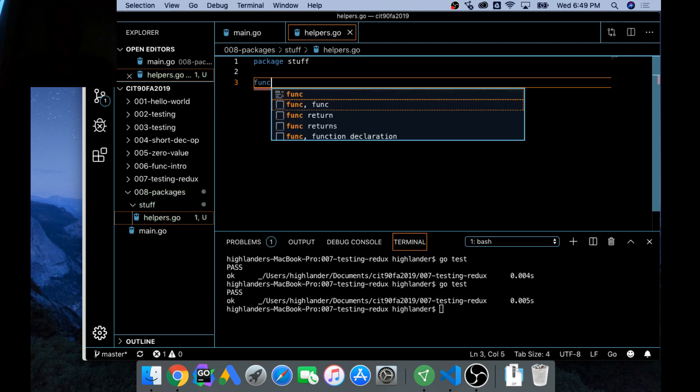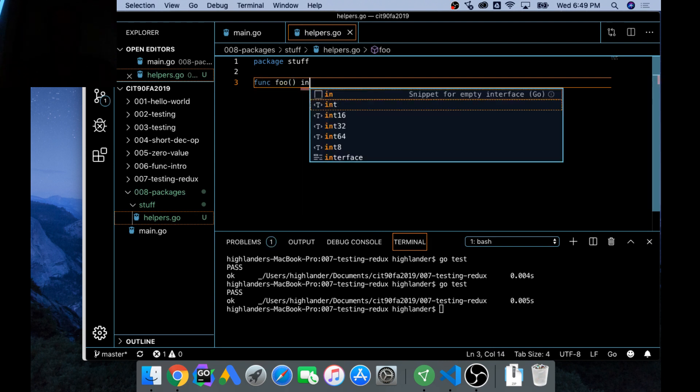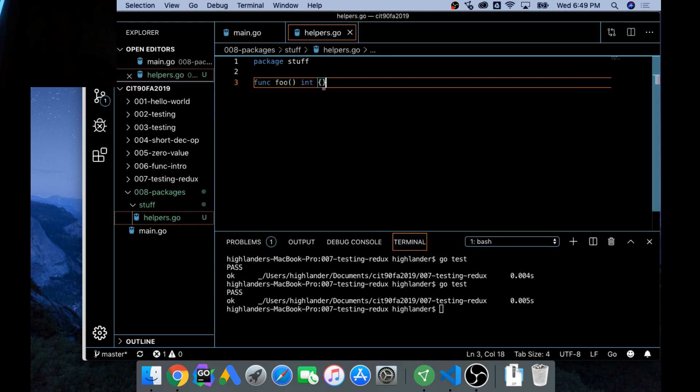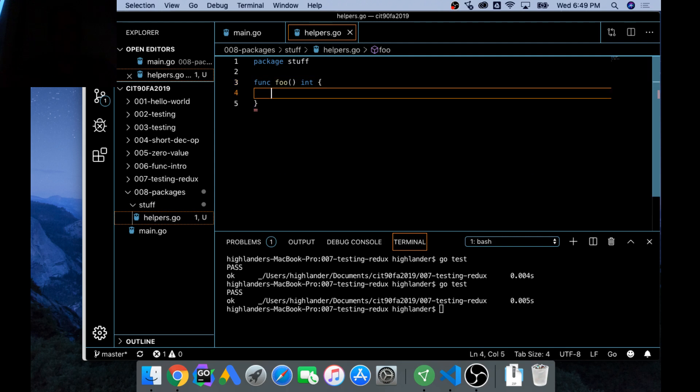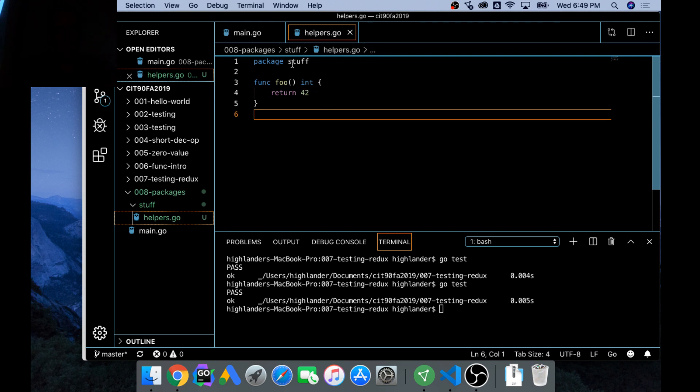And we could call it package stuff. And here we could have func Foo, and it'll return an int, and we'll just have it return 42. That's kind of what we're doing. And so in package stuff I have Foo and it returns 42.